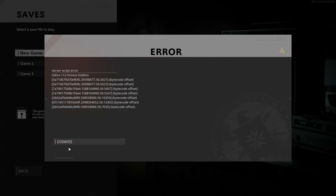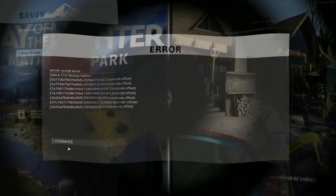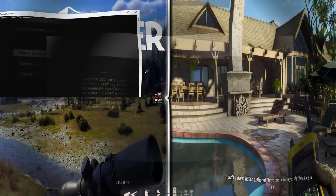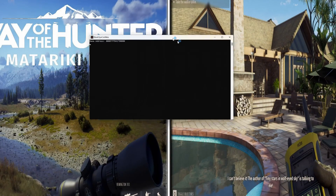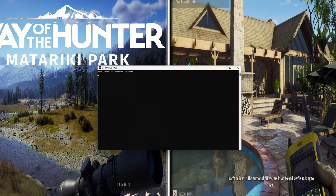I'm Julian and today in this video I show you how to fix this error in Call of Duty Cold War. I show you three methods how to fix this. You choose which one is better for you. Let's start with the first method.